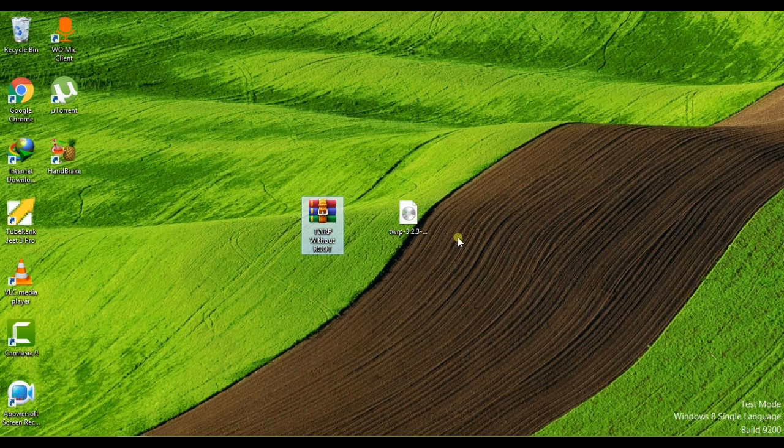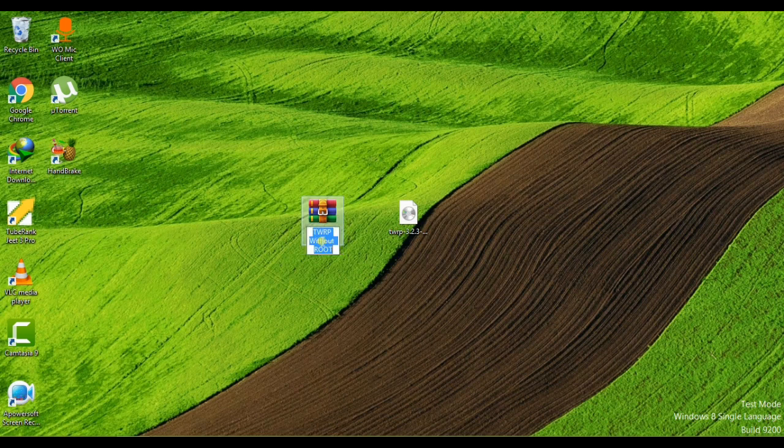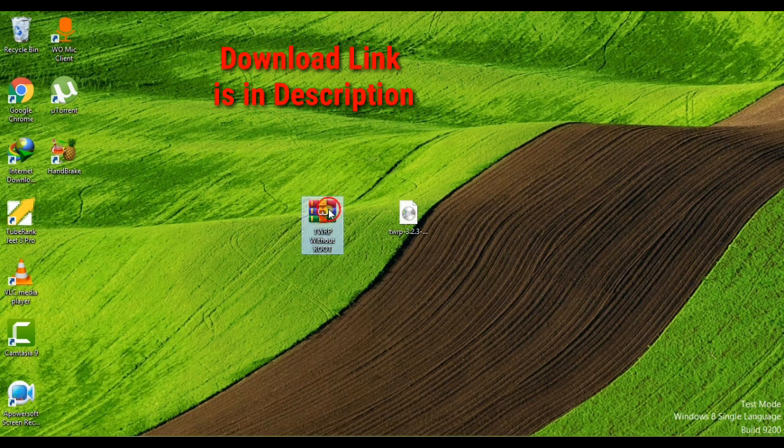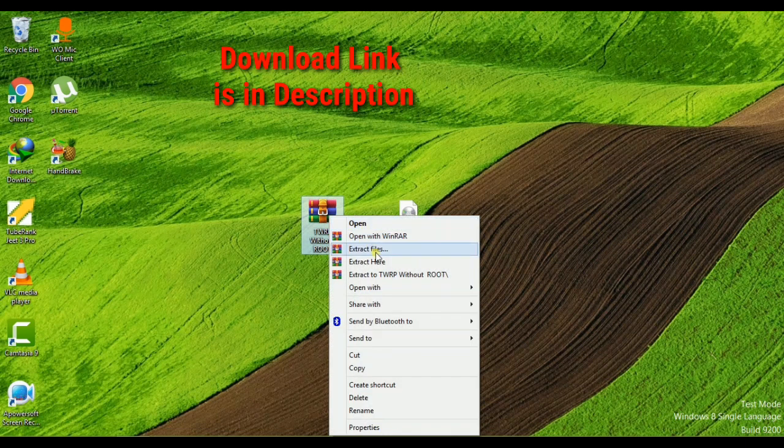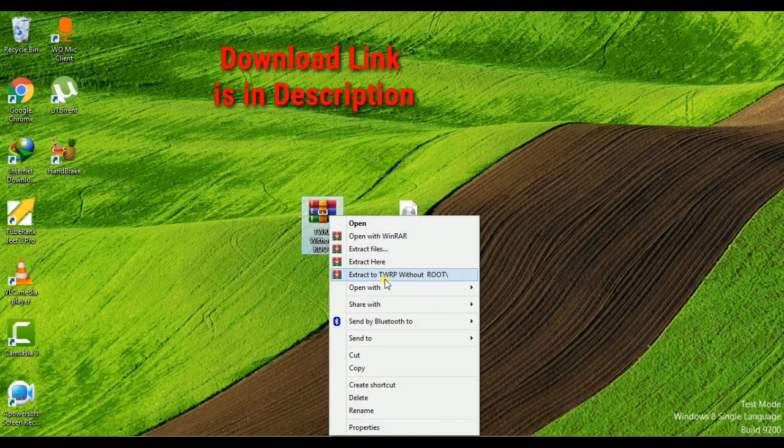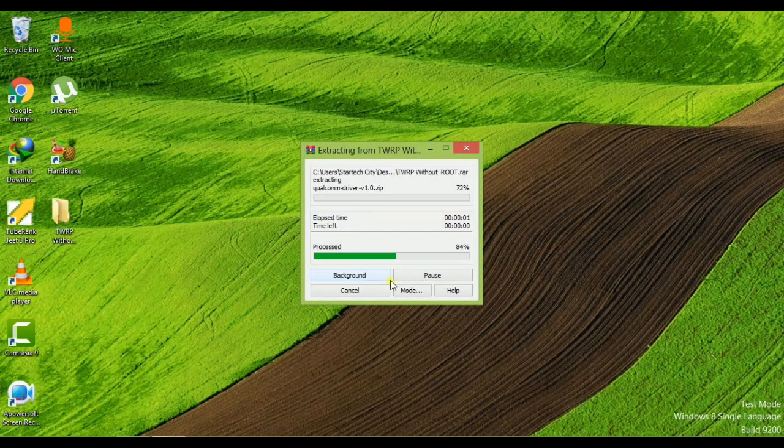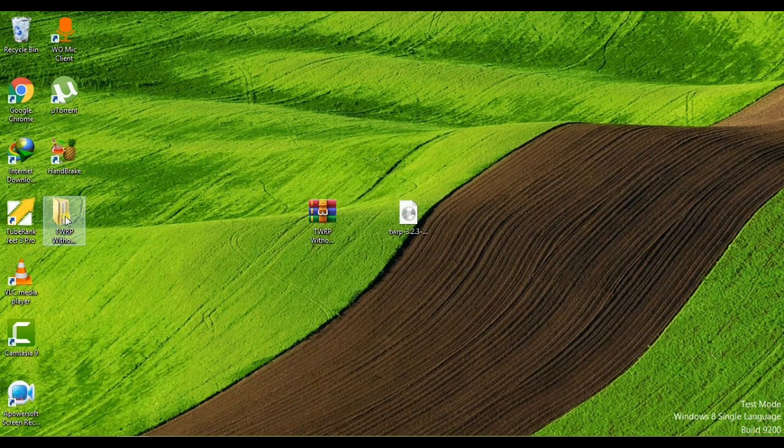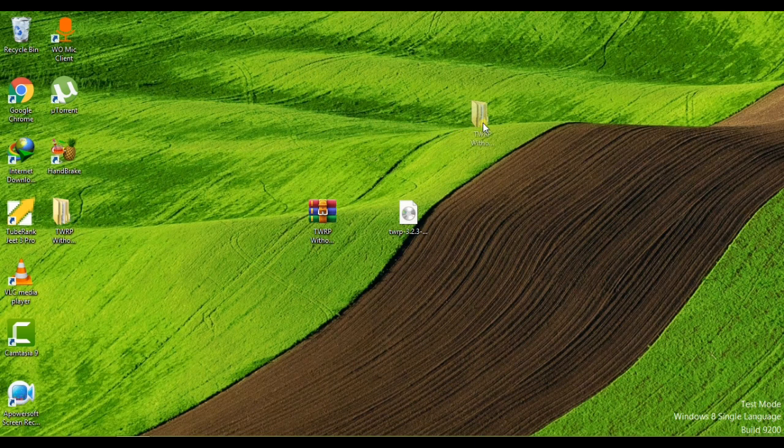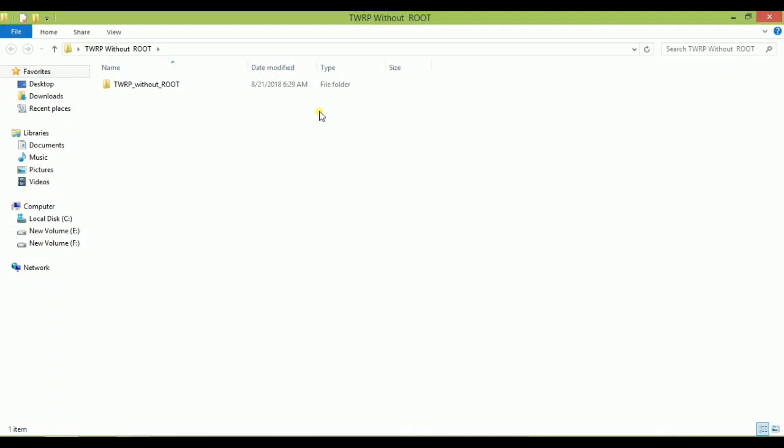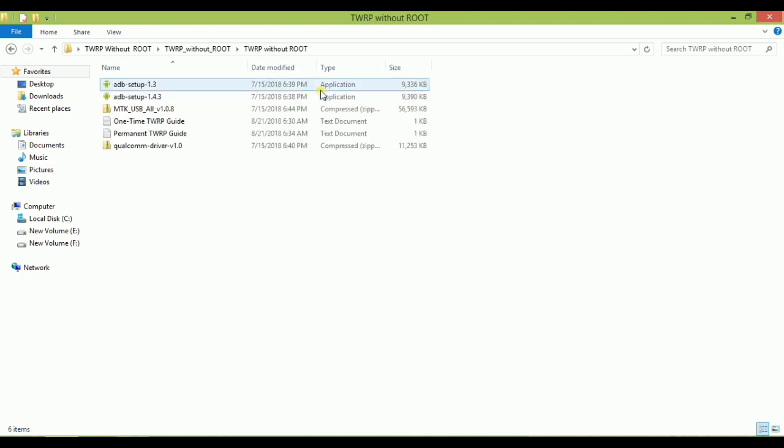Let's get started. First of all, you have to download this RAR file. It's 70 MB and you have to extract it. After extracting, the TWRP without root folder comes up. Now you have to open it.